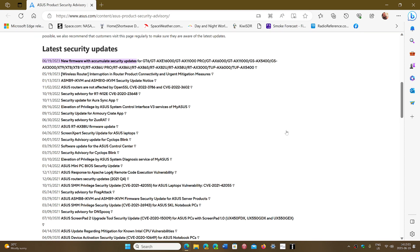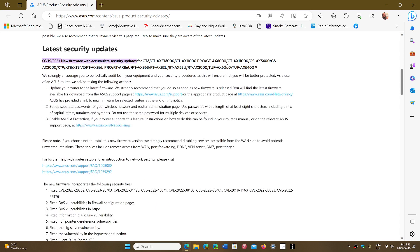If you do have a recent ASUS router and need to update it, this is where you go. When I go to this page, you have the ability to actually go into the support. You go to the support page, you go to your model, the specific model you might have, and then you download the firmware to make sure that you update your router.